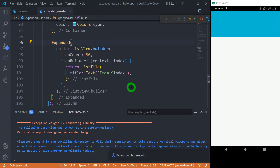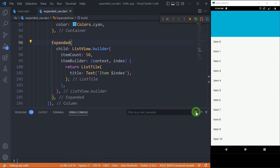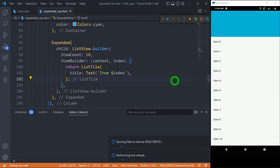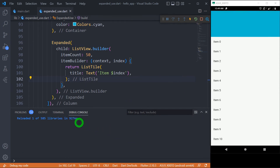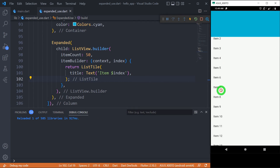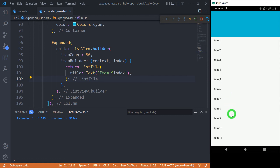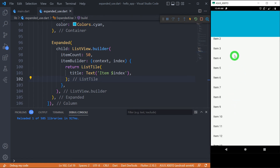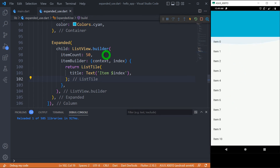Let me erase and save again so you can see there is no error in the console. Now both the container at the top and the scrollable ListView work together seamlessly. I can scroll the list while still having the component above it.